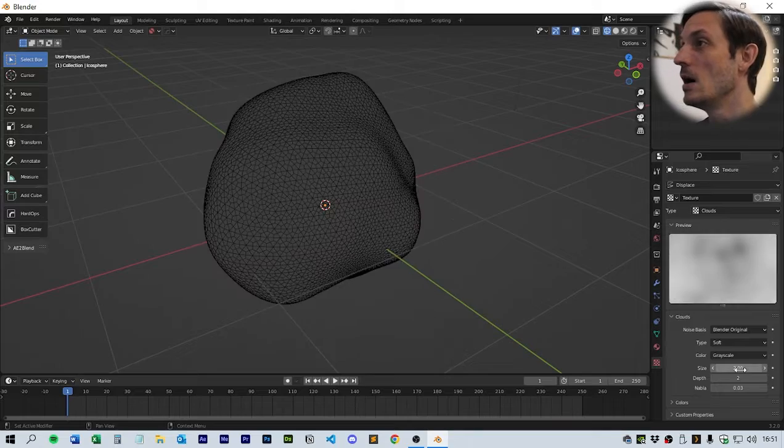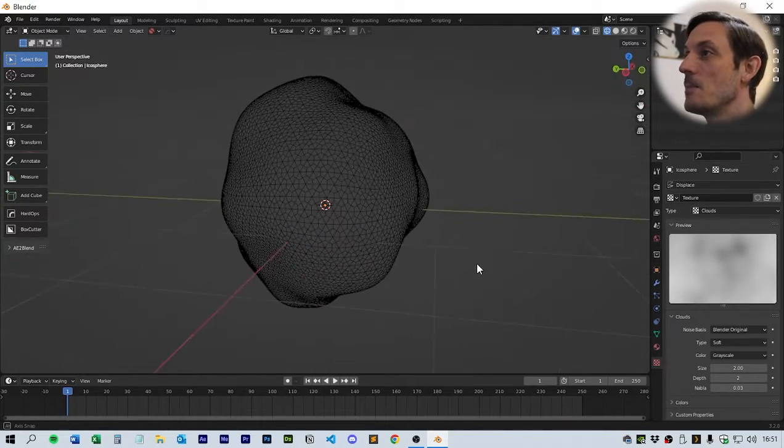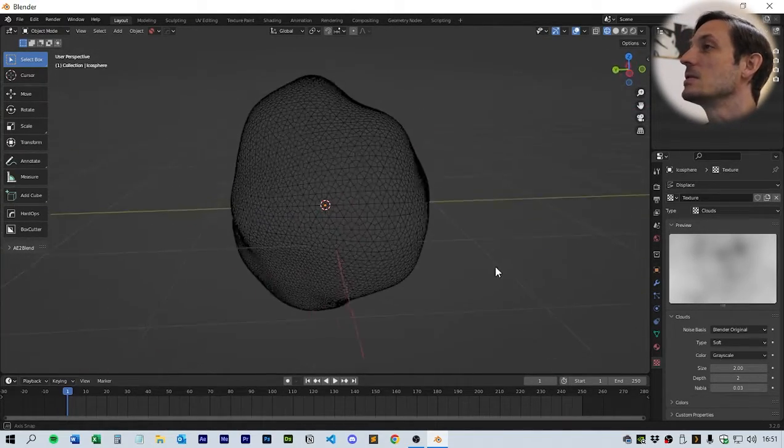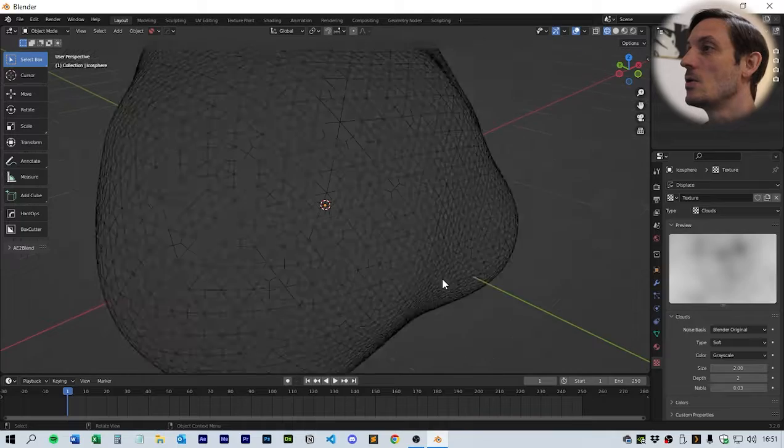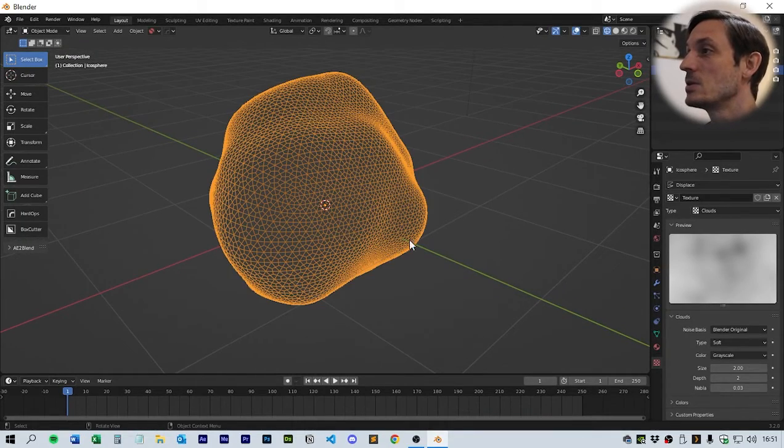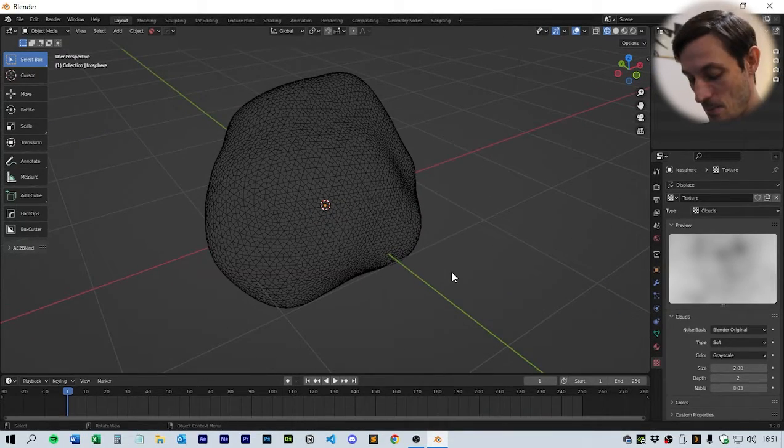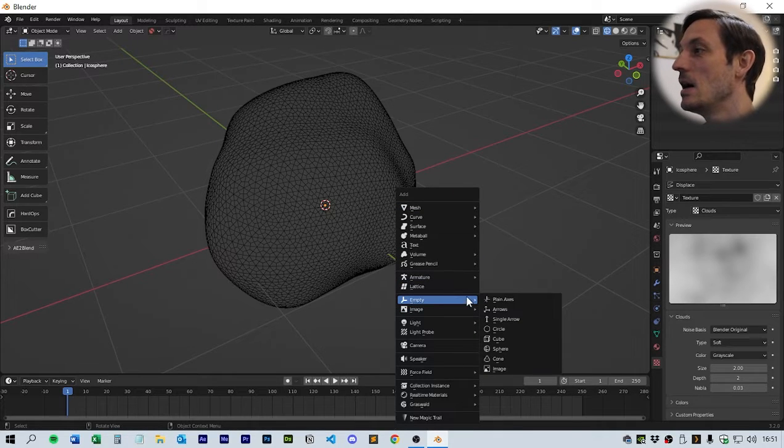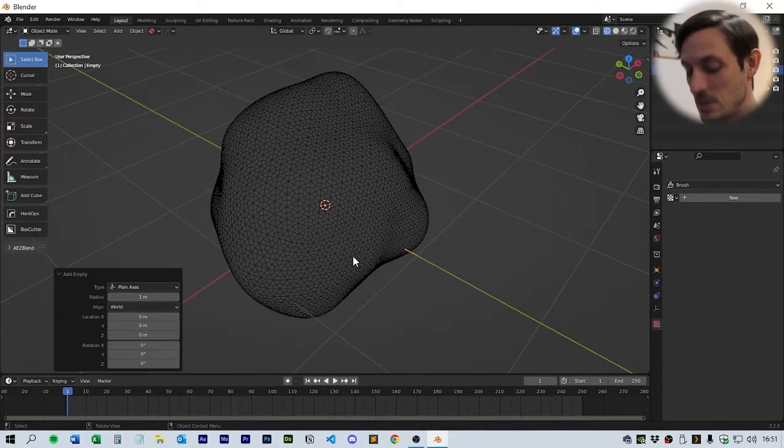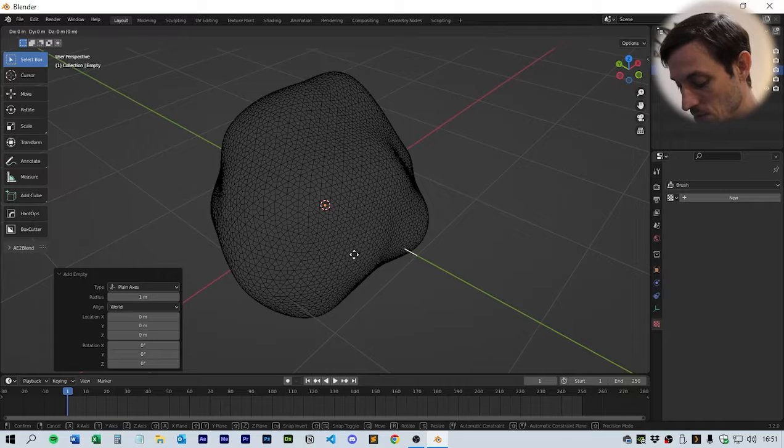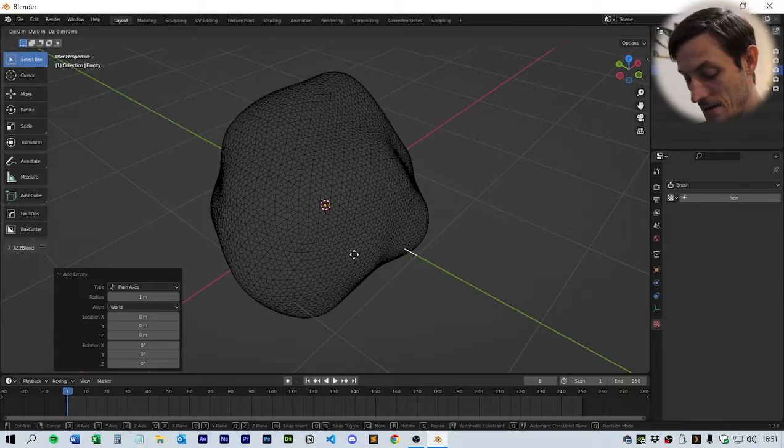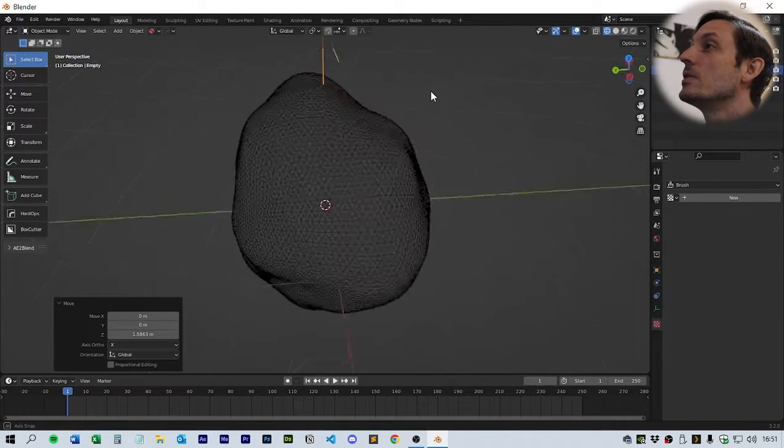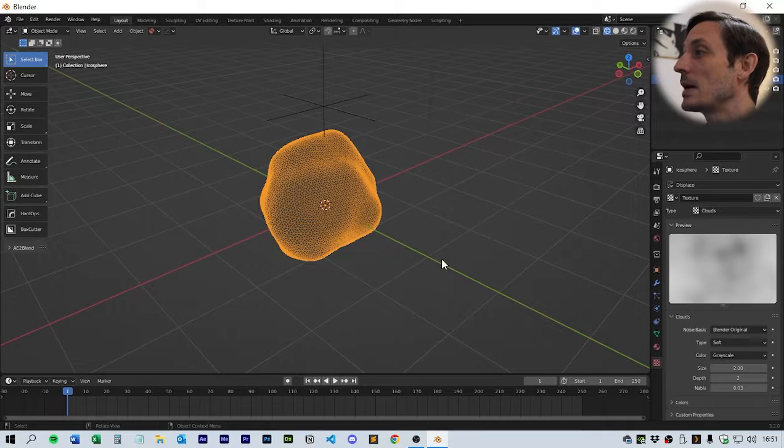With cloud set, we're going to set the size to two and that should give us a nice deformation on the mesh. Next we're going to make this animated. Click shift-A and click empty, that will give us a plain axis empty. Click G and Z to move it up above the geometry.